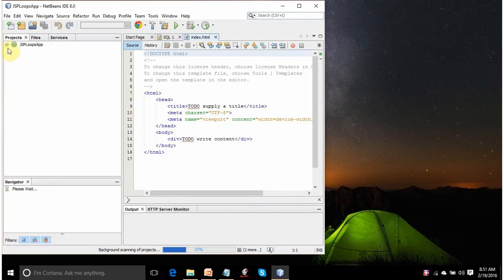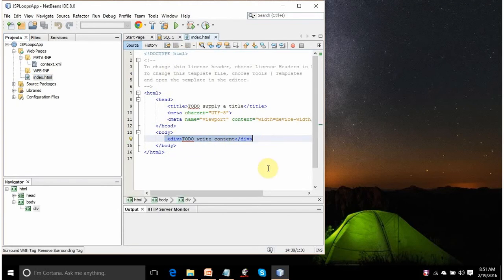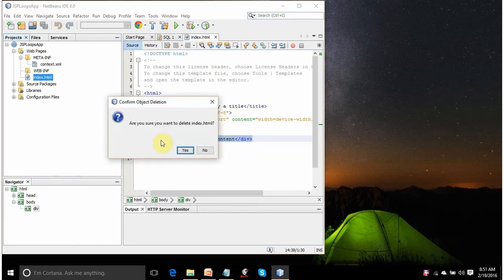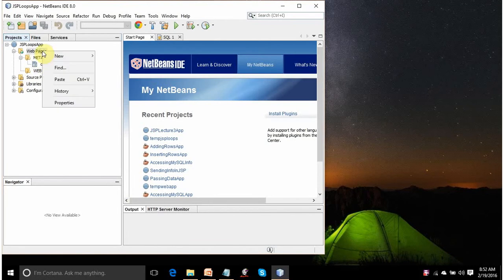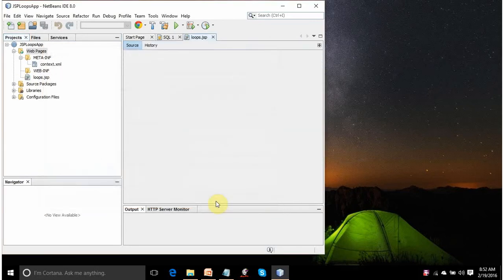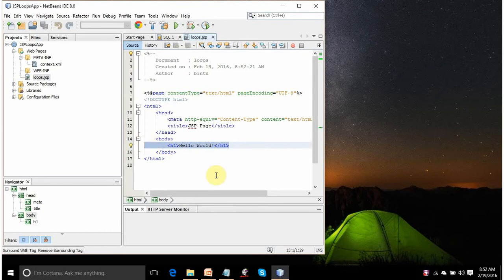This is your project that is created for you. This is the index.html which is created with default auto-generated content. It will display a placeholder line, but I don't want this HTML file. I will right-click it and select Delete. On the Webpages node, click New and add a JSP form. Give it the name 'loops'. Select the JSP file standard syntax option — don't create any segment or JSP doc, just use the default. Click Finish. It will create one JSP file for you with auto-generated code that will display Hello World.